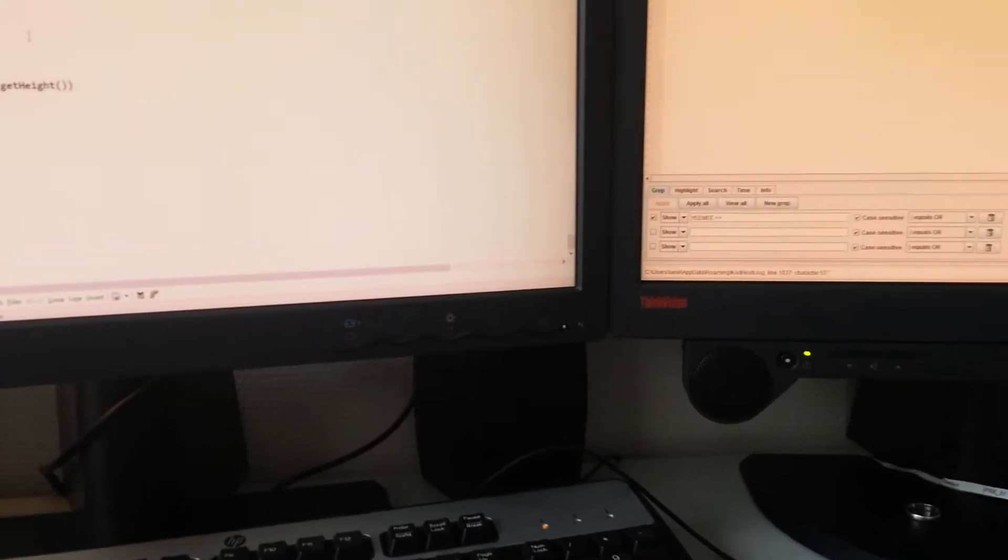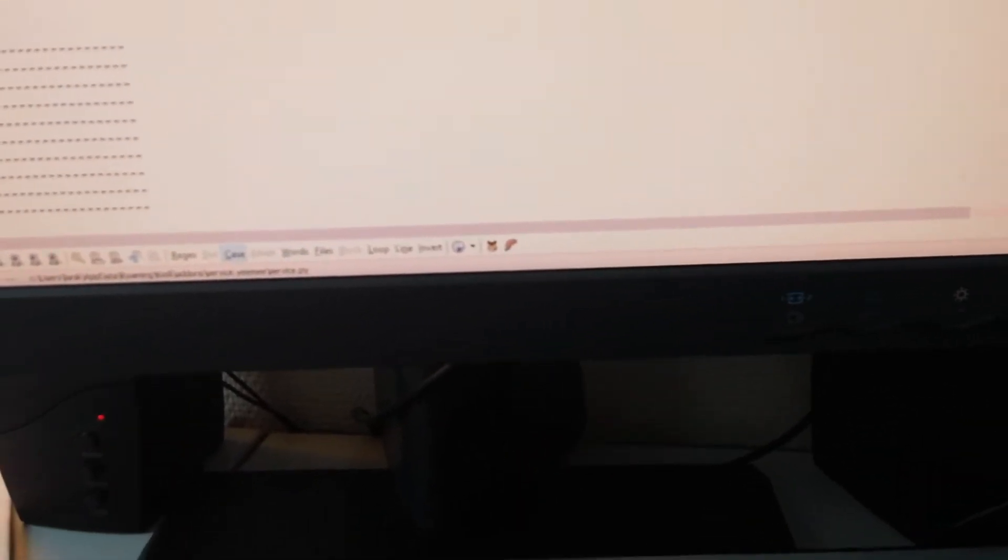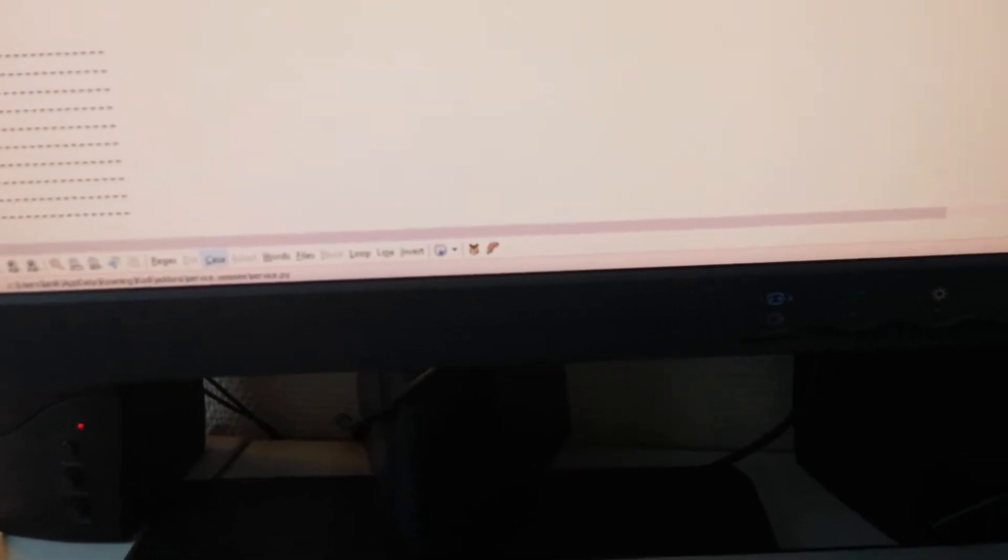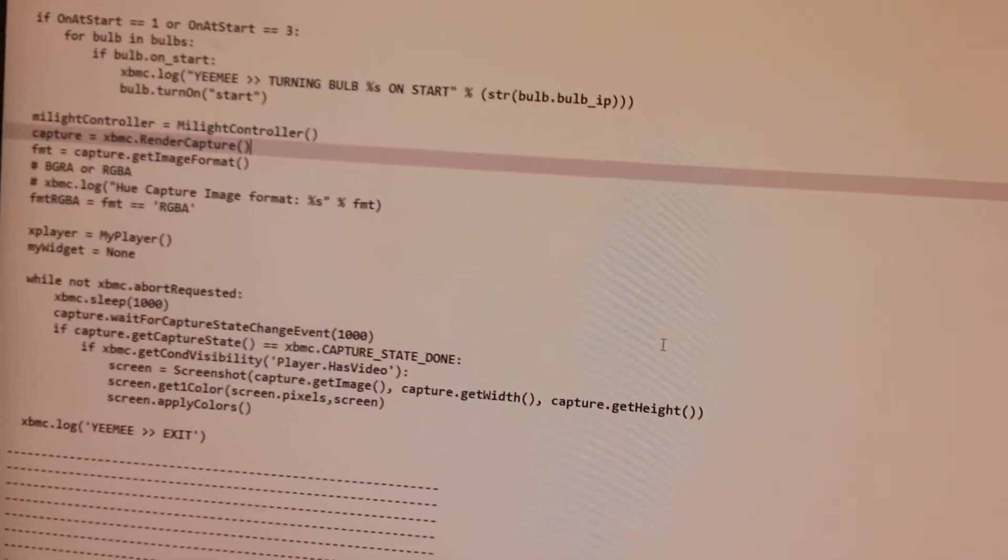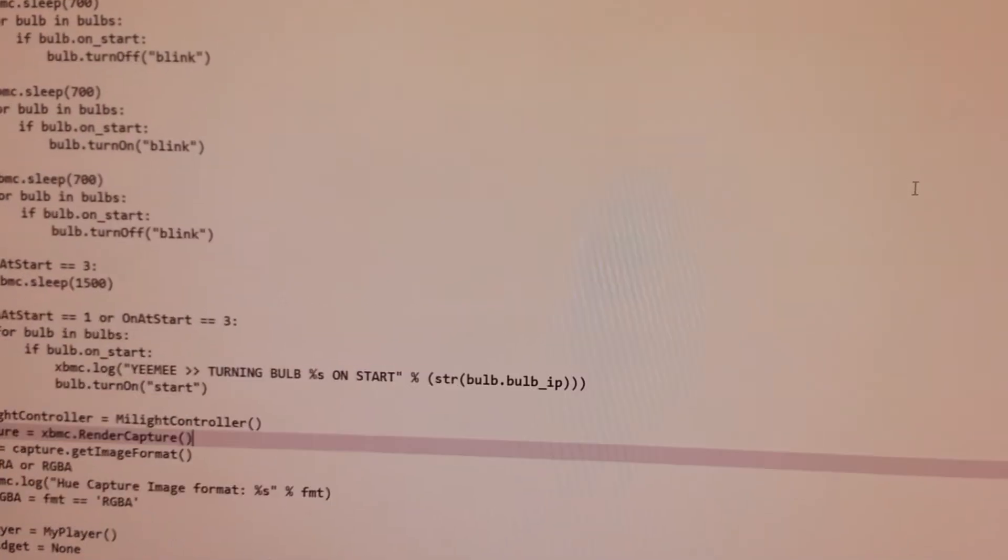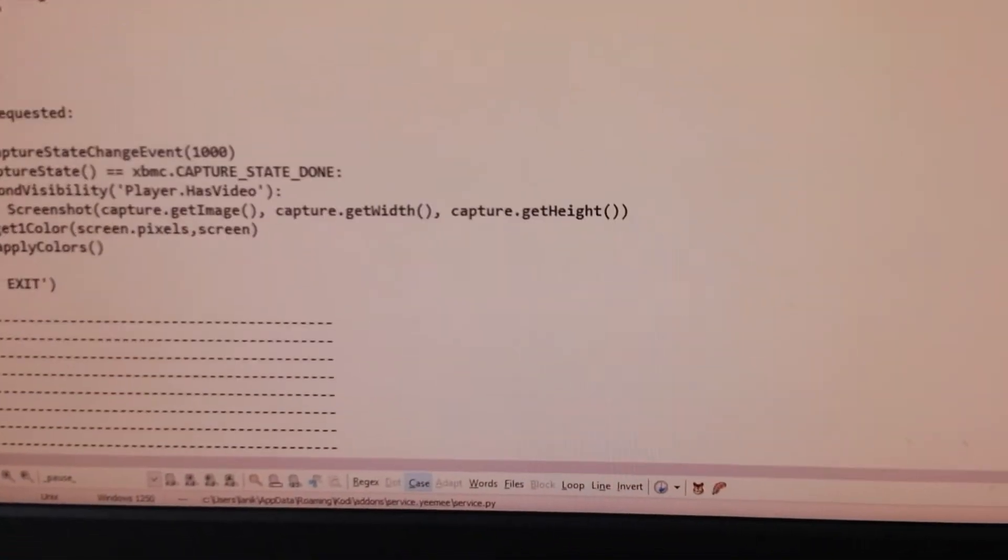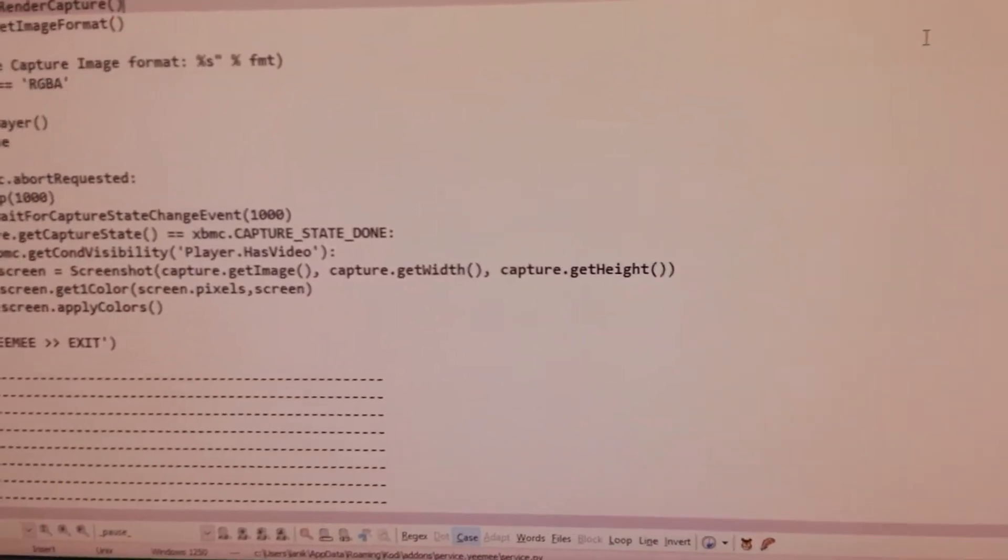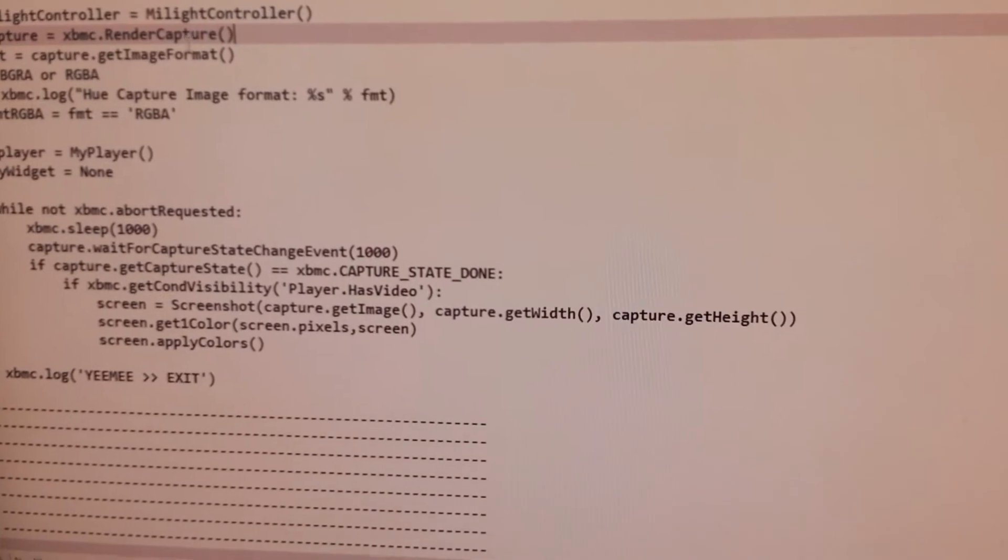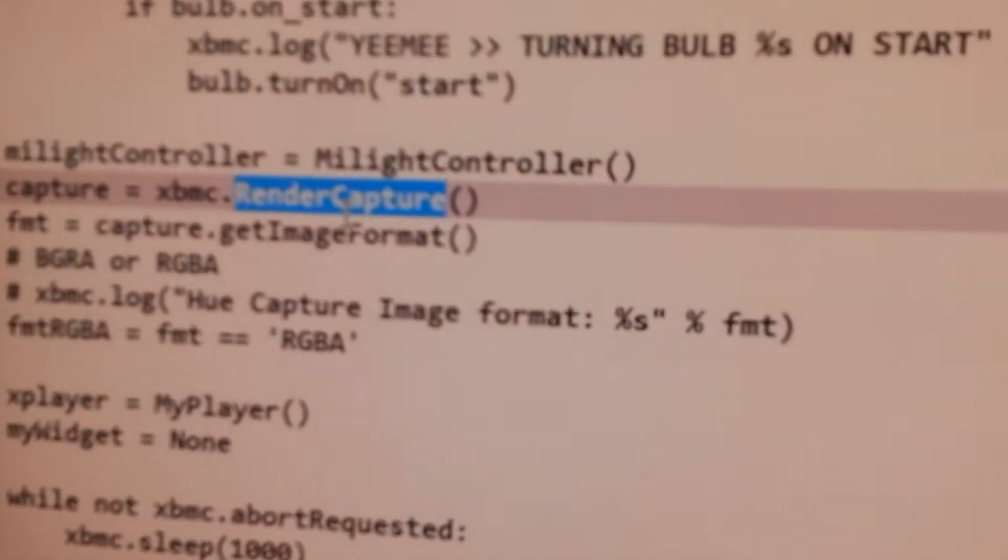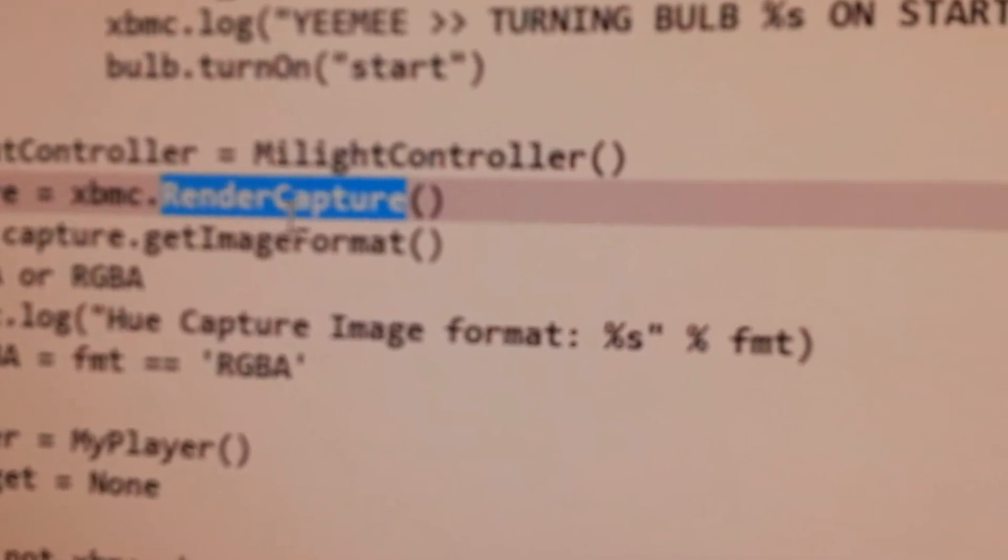The biggest problem with using Yeelights as a cheap Ambilight is that we need to recognize the screen somehow from Kodi. That requires hardware which we don't have, but it seems I found a way to do it by discovering a command in Kodi called Render Capture.